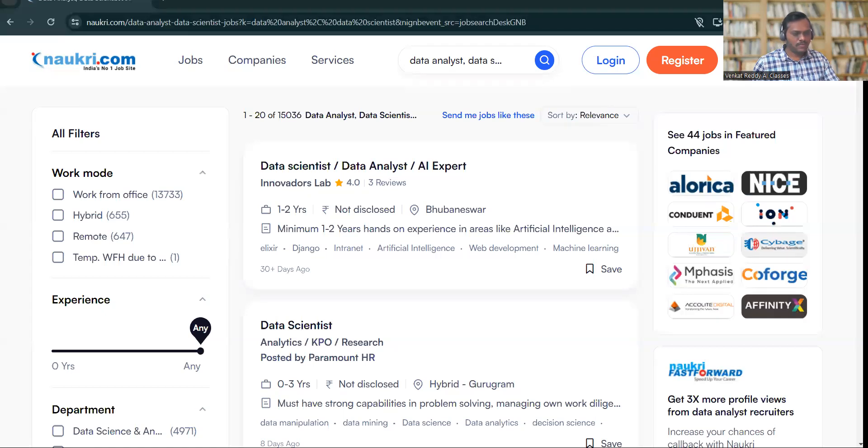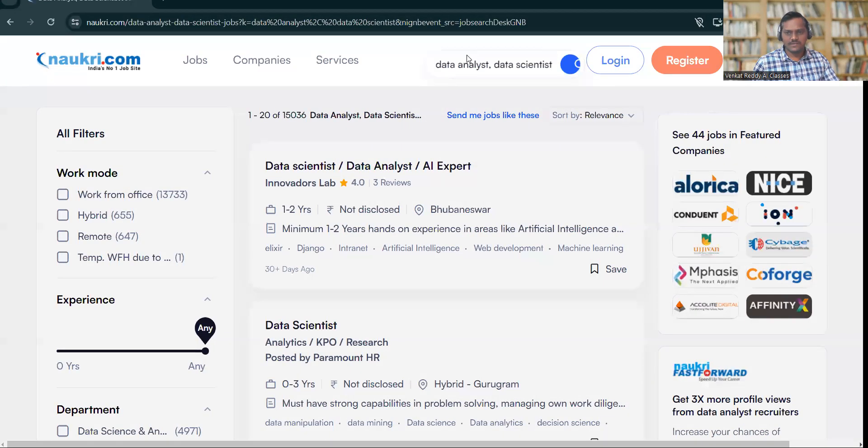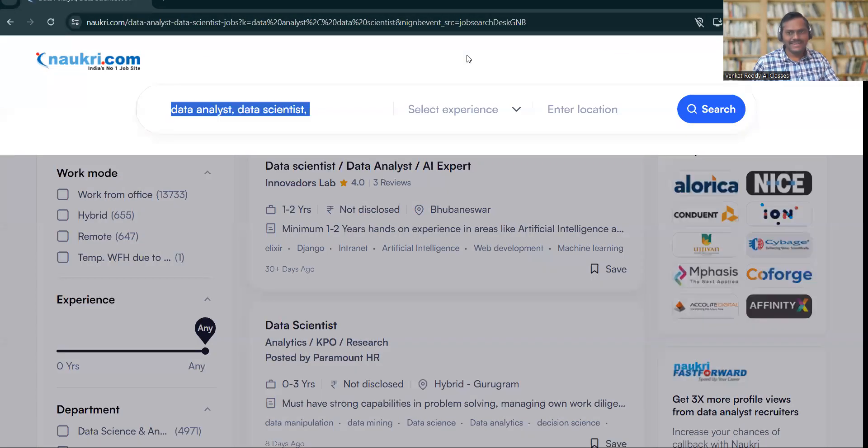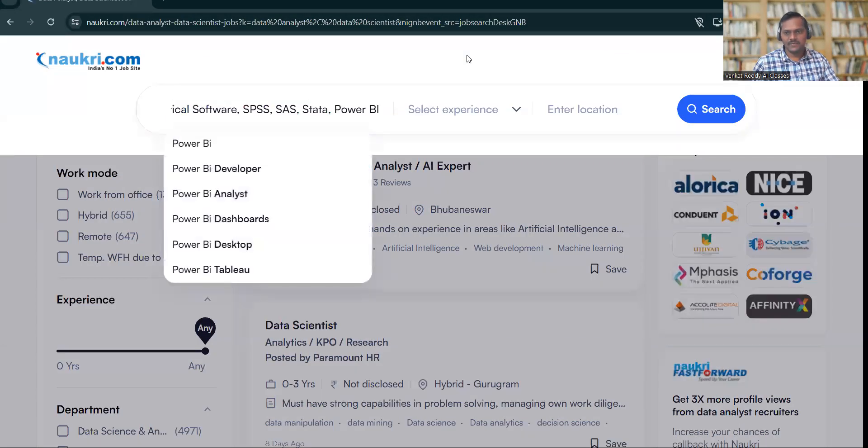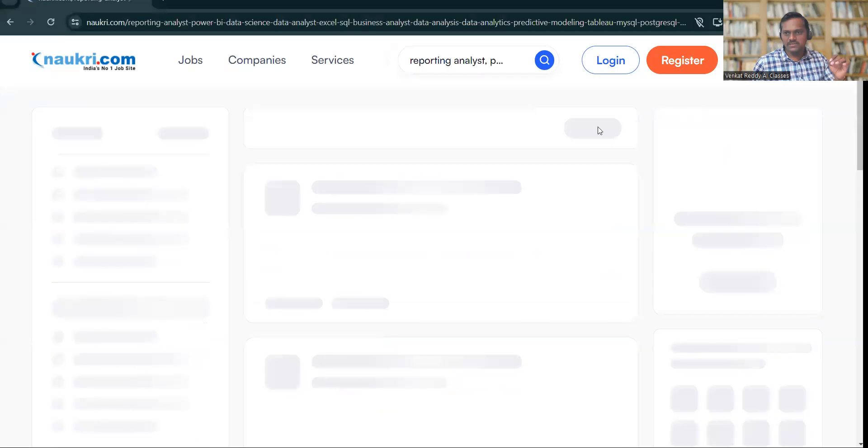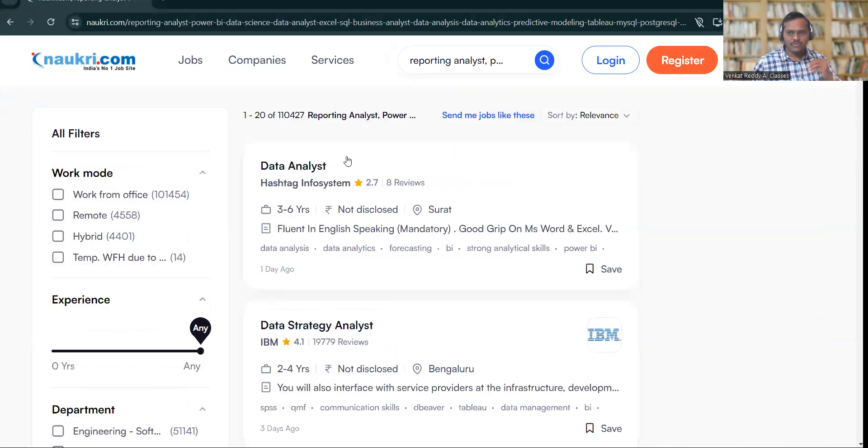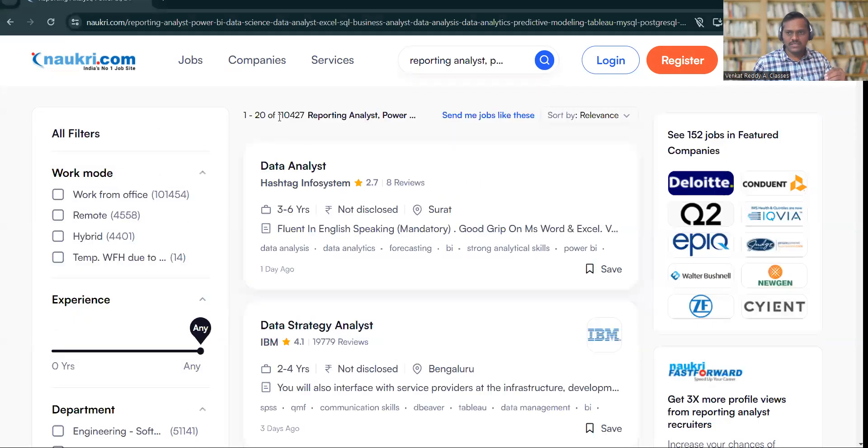data science and data analytics. If you supply all the keywords, surprisingly the number of job posts you'll see is more than 1 lakh—almost 10 times more. So what you need to do is, instead of searching for a couple of keywords, you have to type all the keywords. What I'll do is